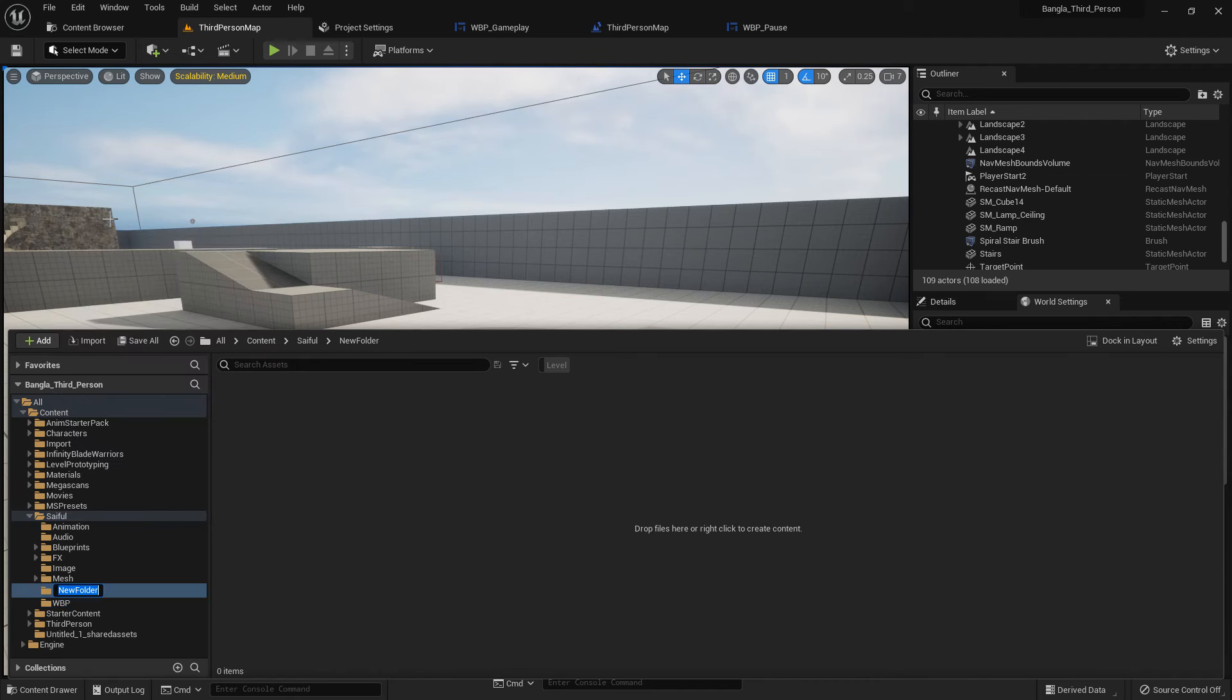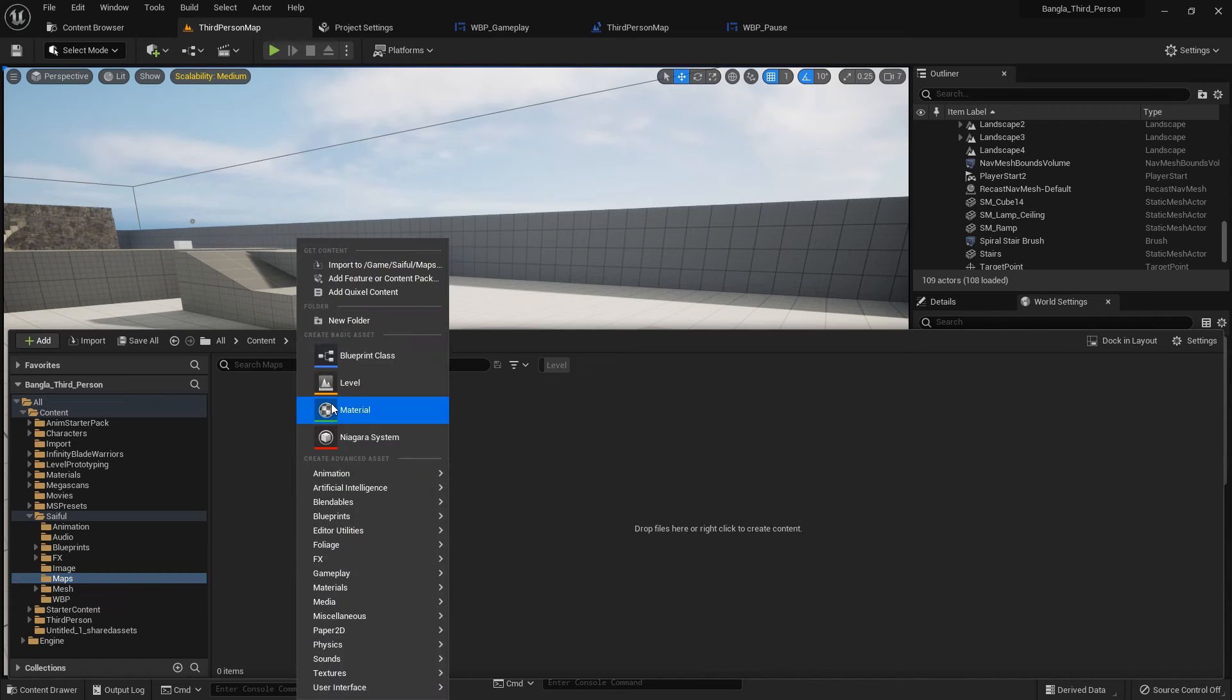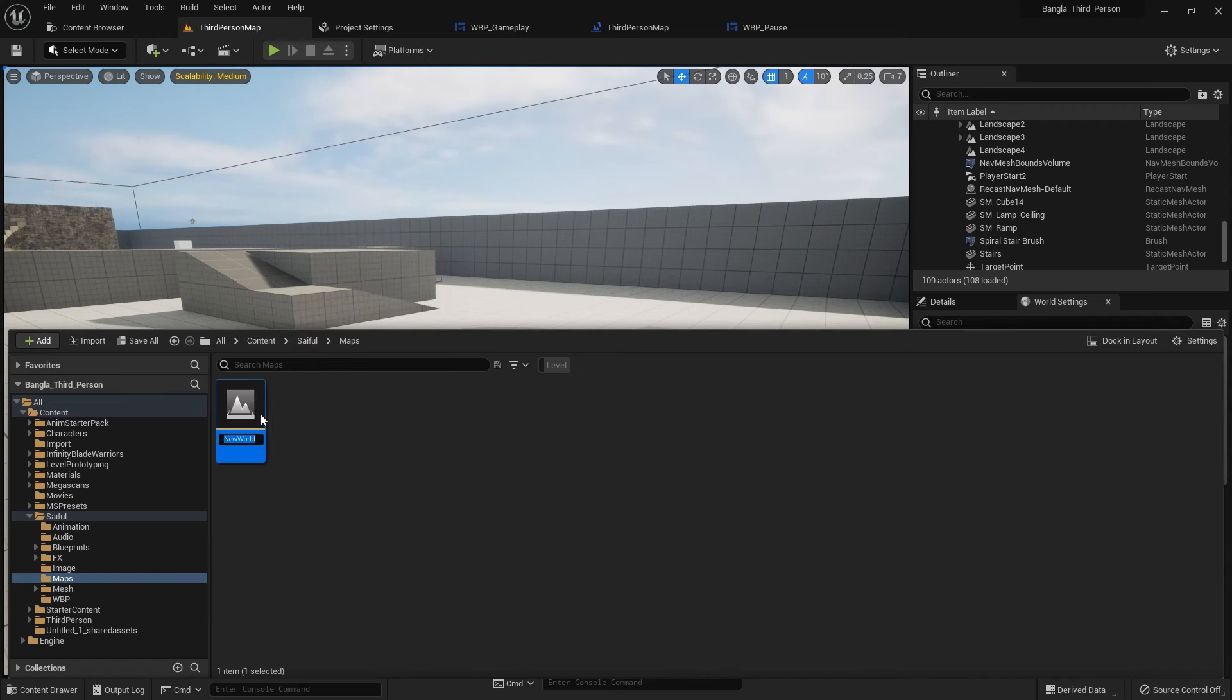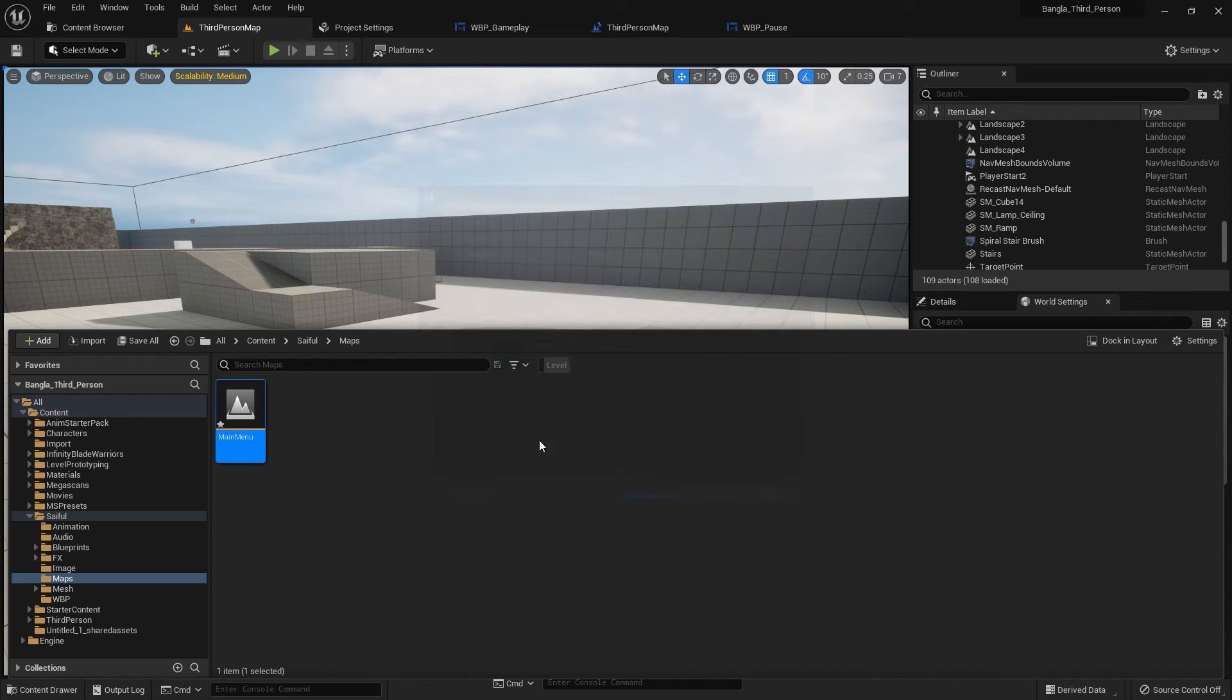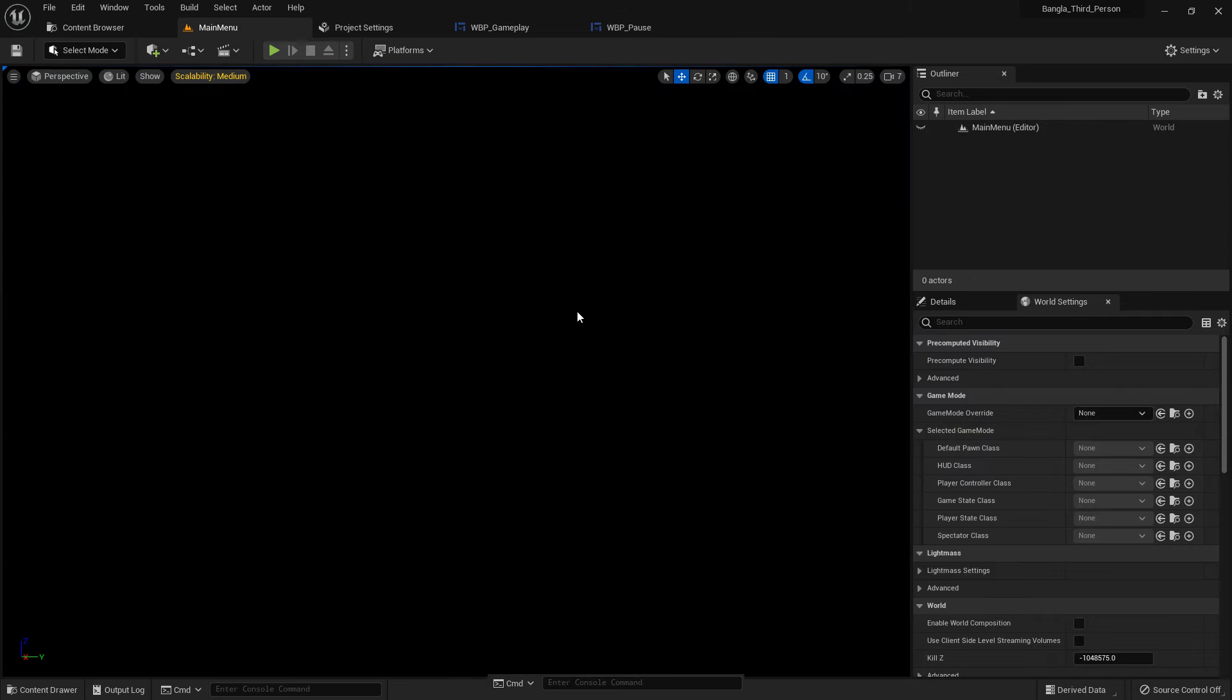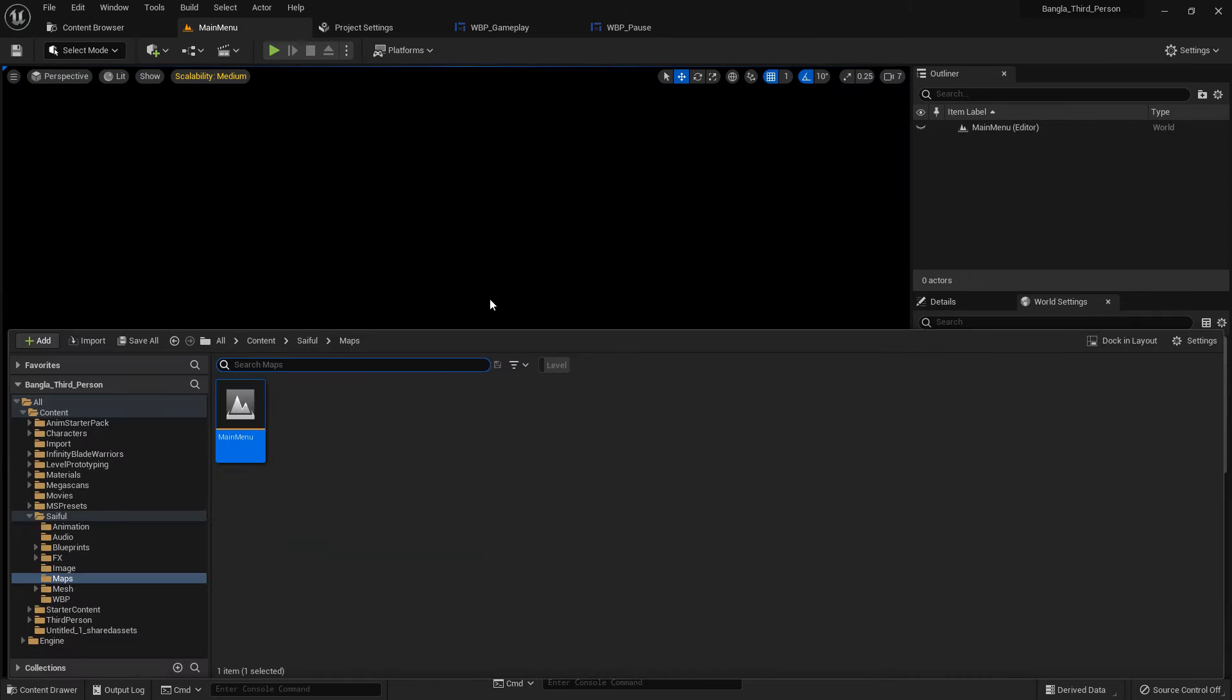We're done with the minute timer. Now create a folder, I name it maps. Right click, create an empty level, I name it main menu. There is nothing in the main menu, it's totally empty but it's fine.